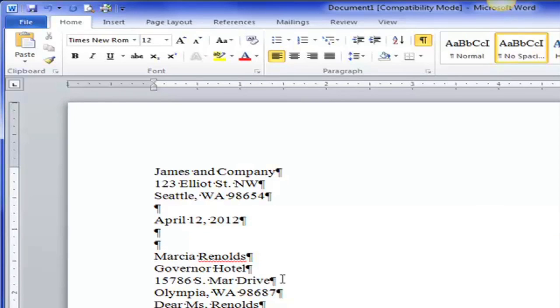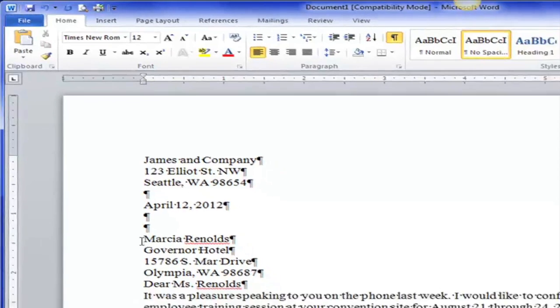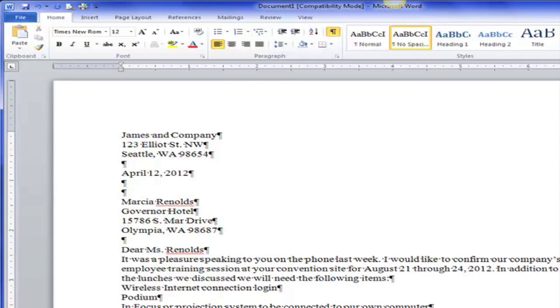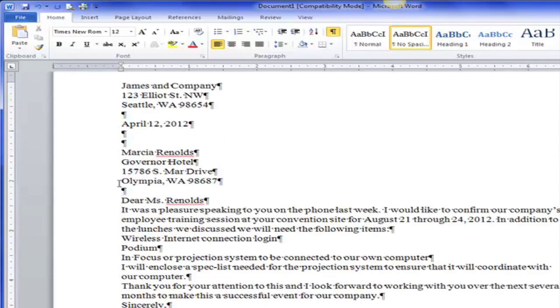Here is the inside address and it ends after the zip code. So I hit the enter key. I have one blank space.